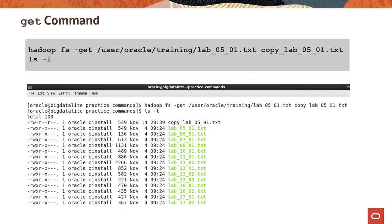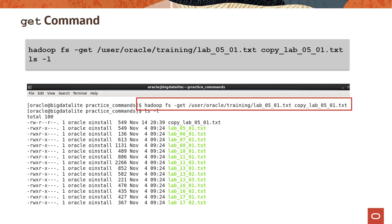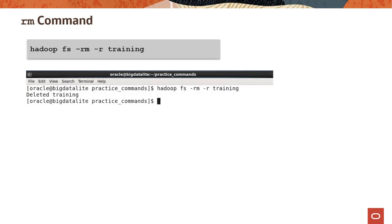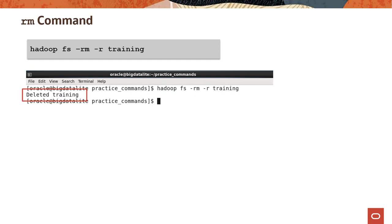You can use the get command to copy files from HDFS to the local file system. In this example, we are copying the lab0501.txt file from the training HDFS directory to the current local file system directory, naming the copied file copy_lab0501.txt. We then do an ls -l to confirm the successful copy operation. You can use the rm command to delete an HDFS directory — the -r option deletes the directory and any content under it recursively. In this example, we delete the training HDFS directory and a confirmation message is displayed.